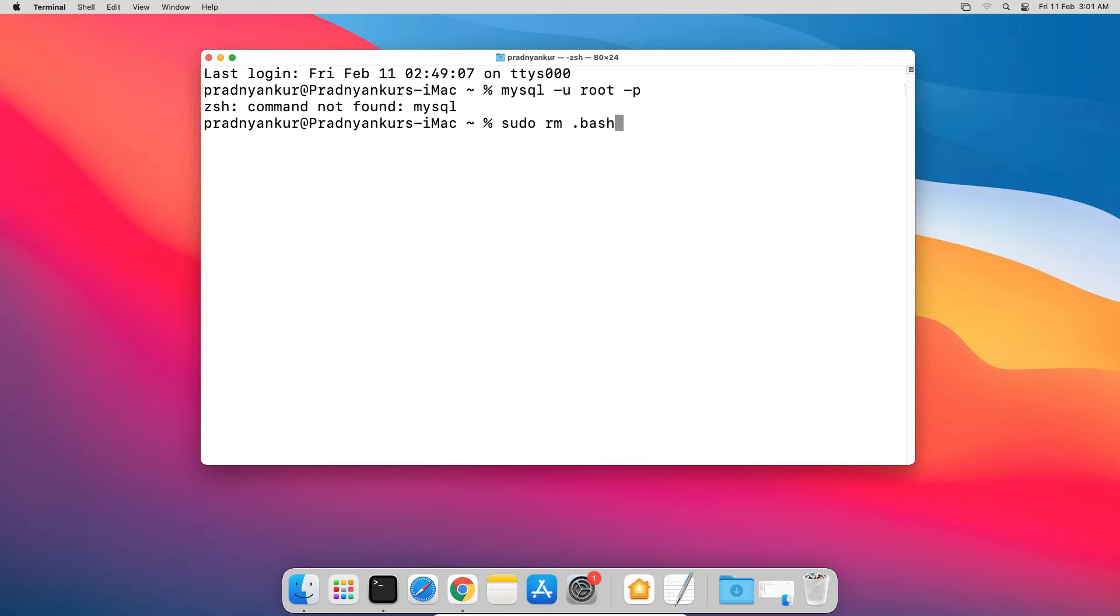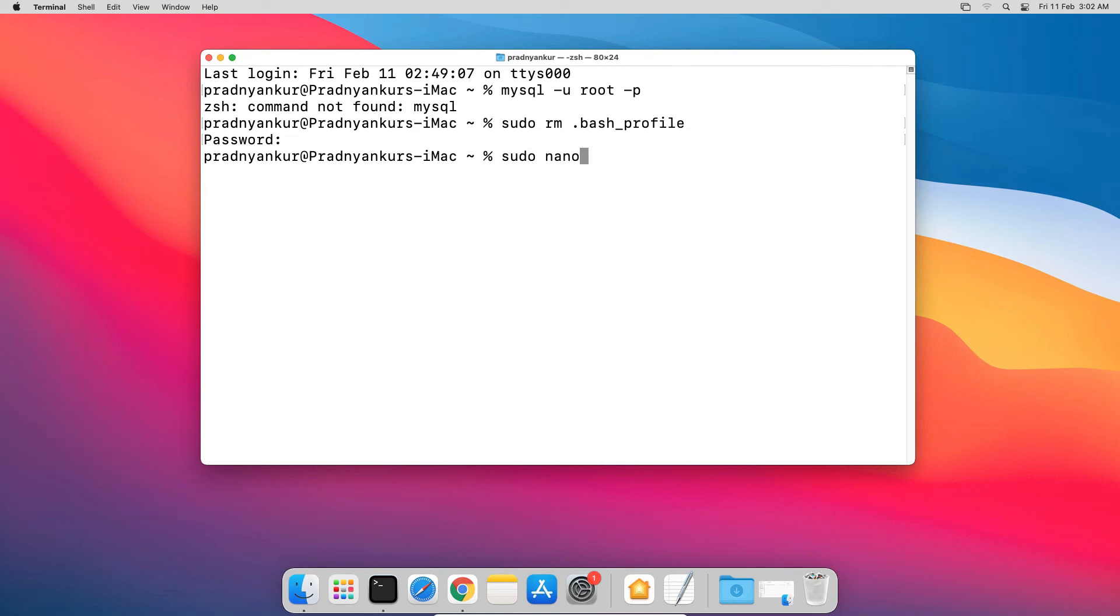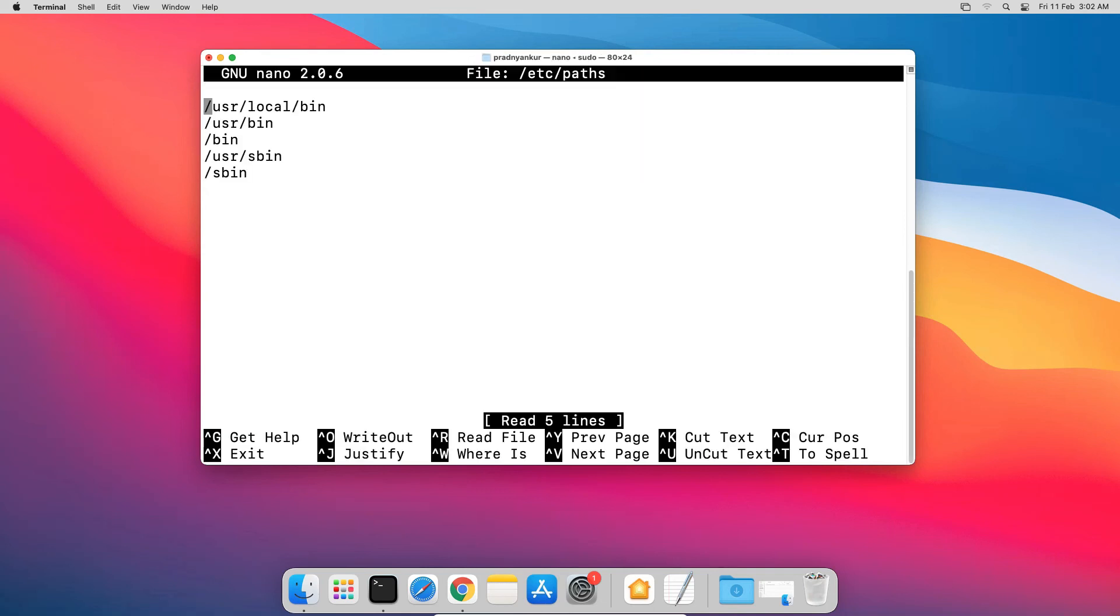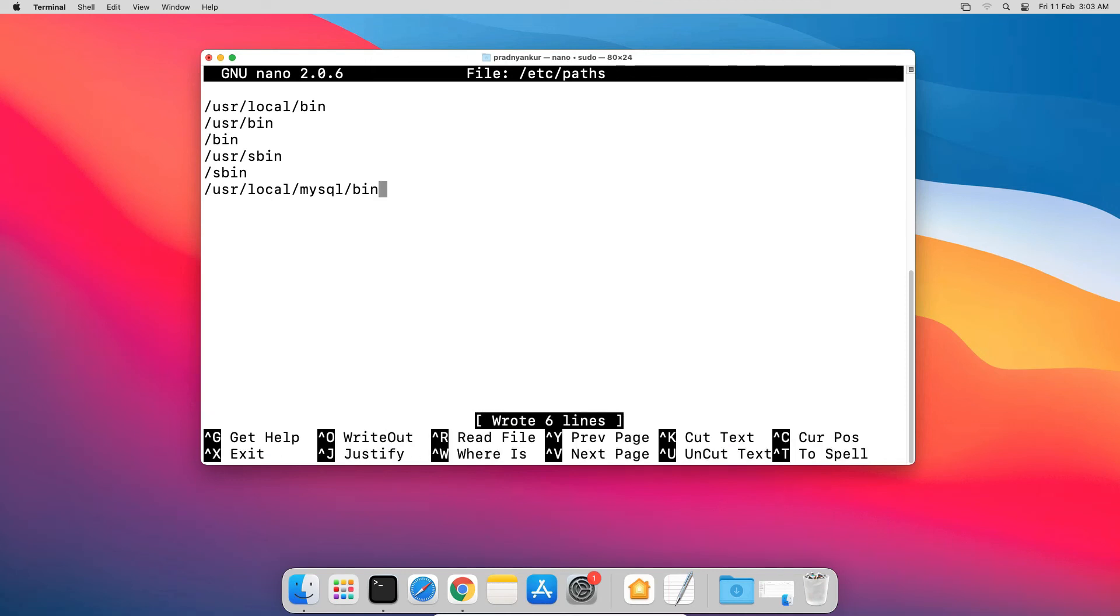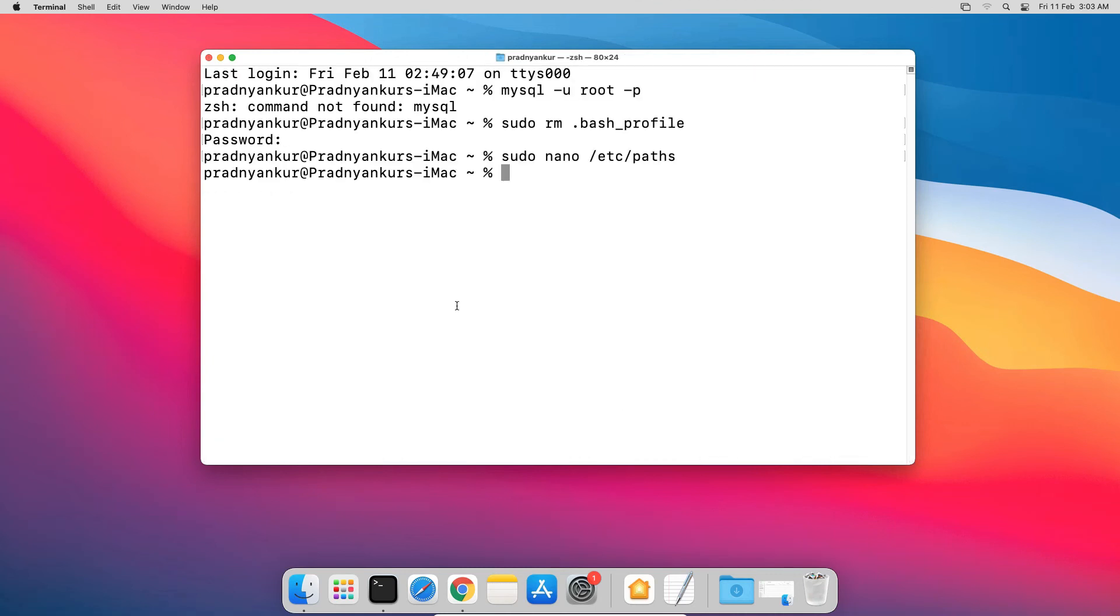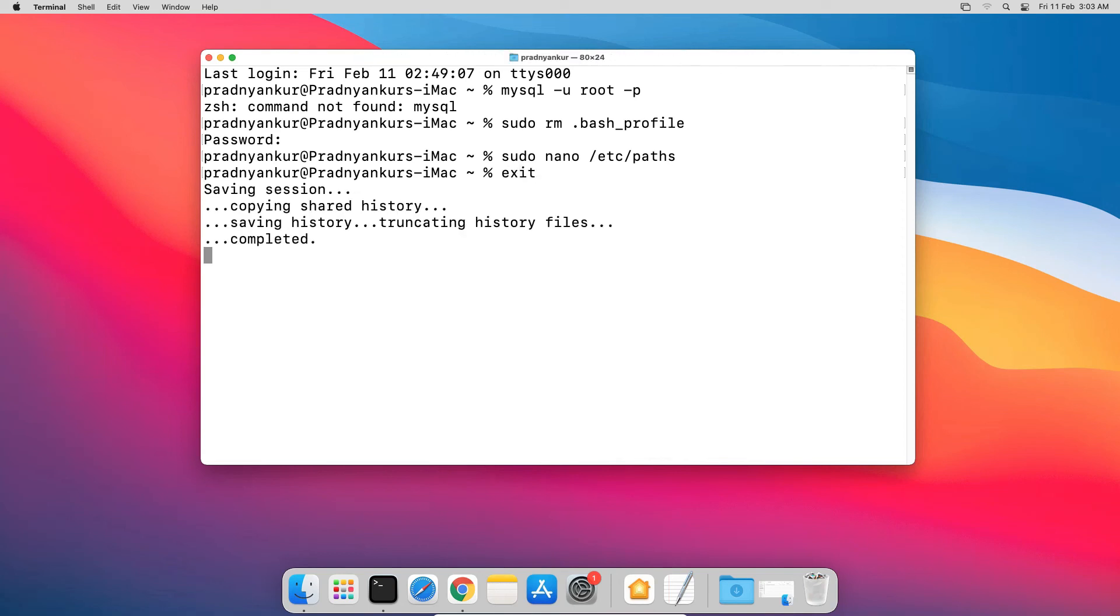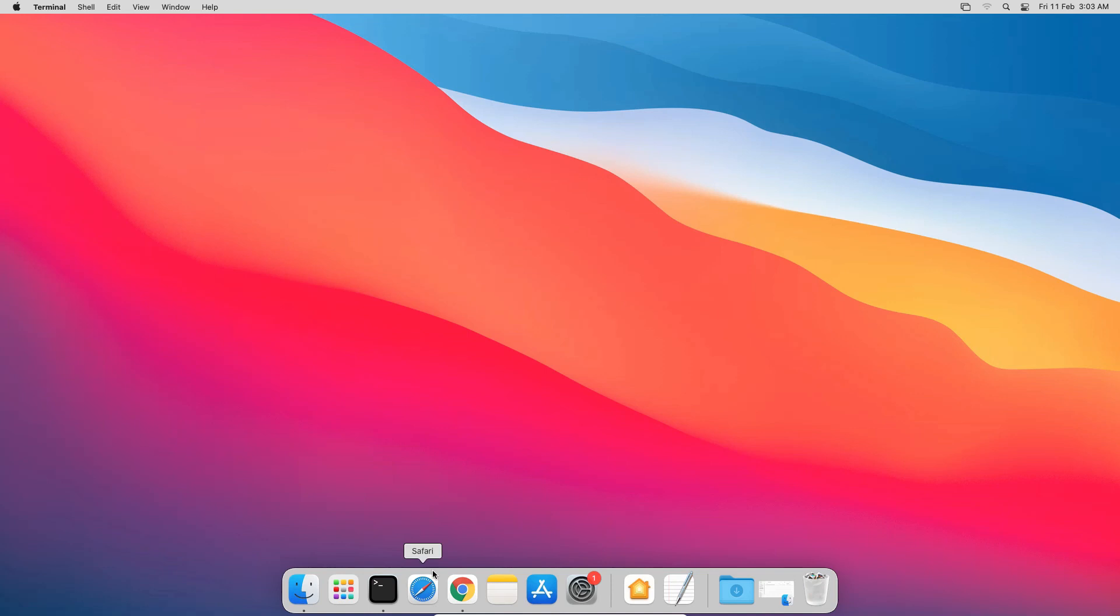Enter operating system user password. Now enter sudo nano slash etc slash paths, press Enter. And in this file, enter the mysql bin folder path right below the last line, like slash usr slash local slash mysql slash bin. Save the file using Ctrl O, press Enter, and close the file using Ctrl X. Exit and close the terminal window.